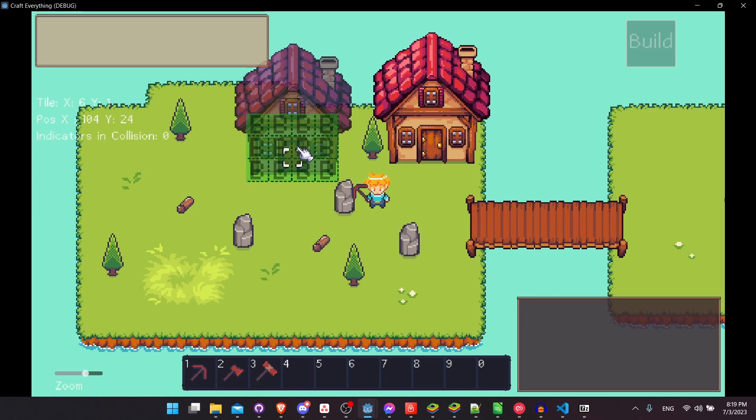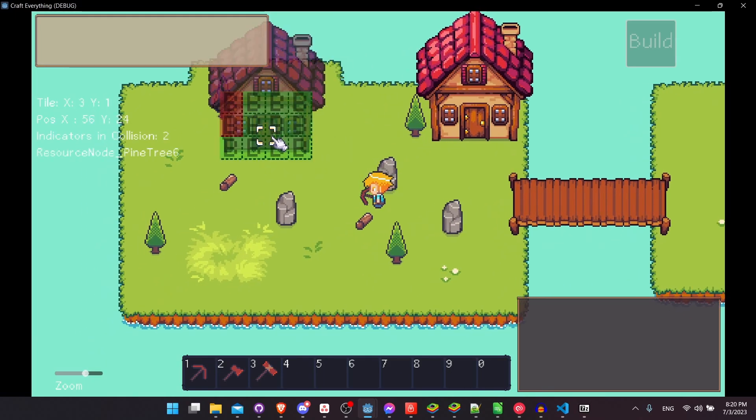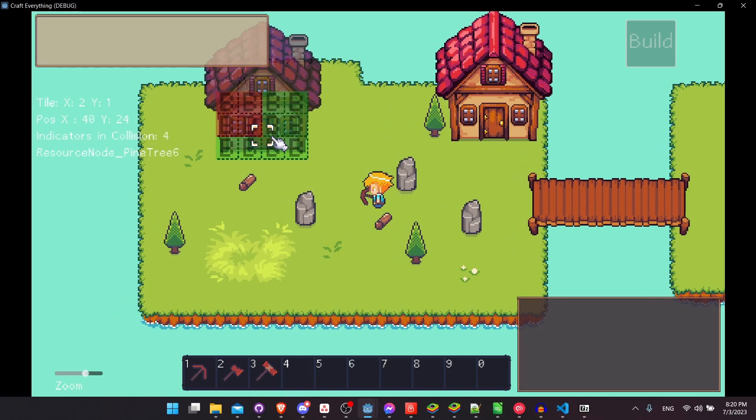So for instance, one rule you have the option of using is the no collision rule, which you would probably put on most things, making sure that wherever you are trying to locate the building, that there are no collisions underneath.